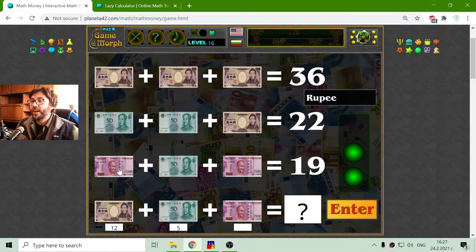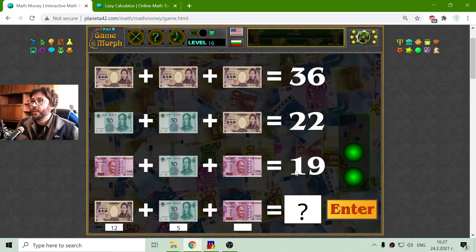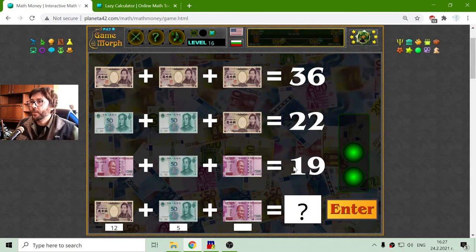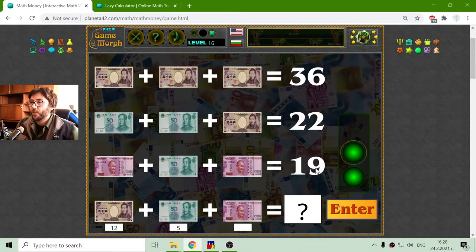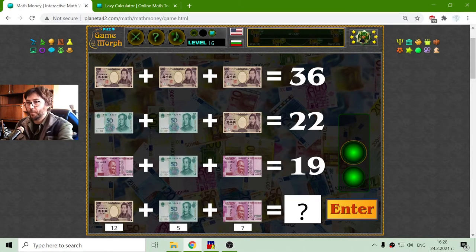And in the third row, I have the rupee — this is the Indian currency. I will subtract the yuan from 19. This is 5, so 14. 14 divided by 2 is 7.